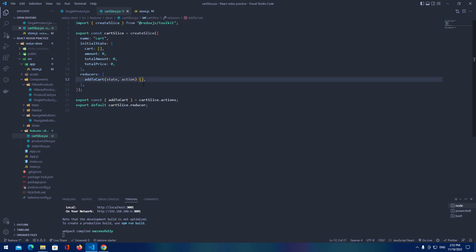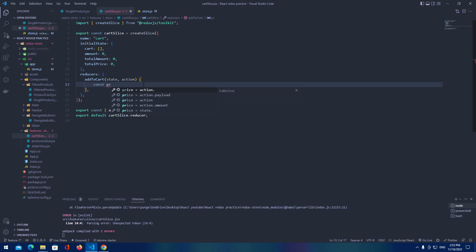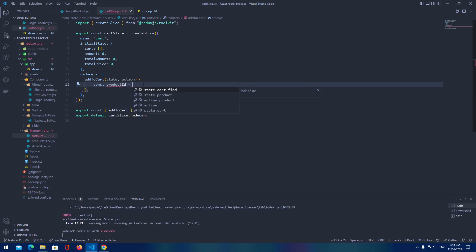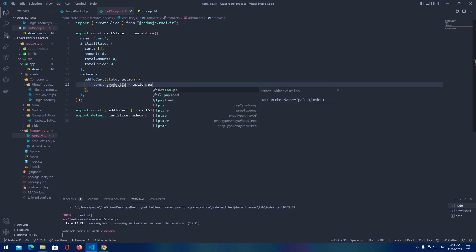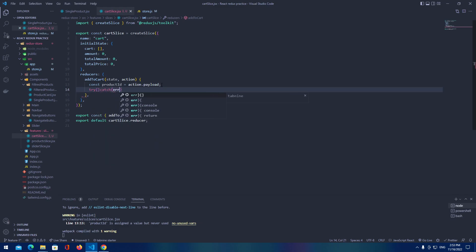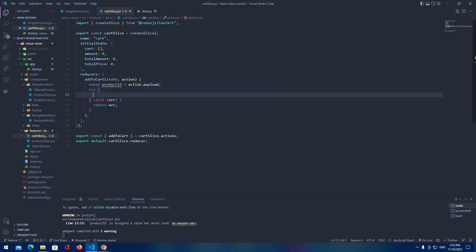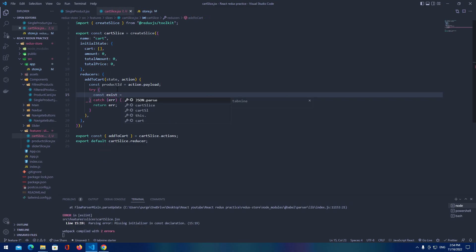Now let's start adding logic. We're going to have something like product ID — that's going to be our action dot payload. We're going to be using that product ID for our action dot payload. Then let's add a try catch error, and here we're going to check if that product exists, then we'll just increase it, otherwise we'll push something else to cart.